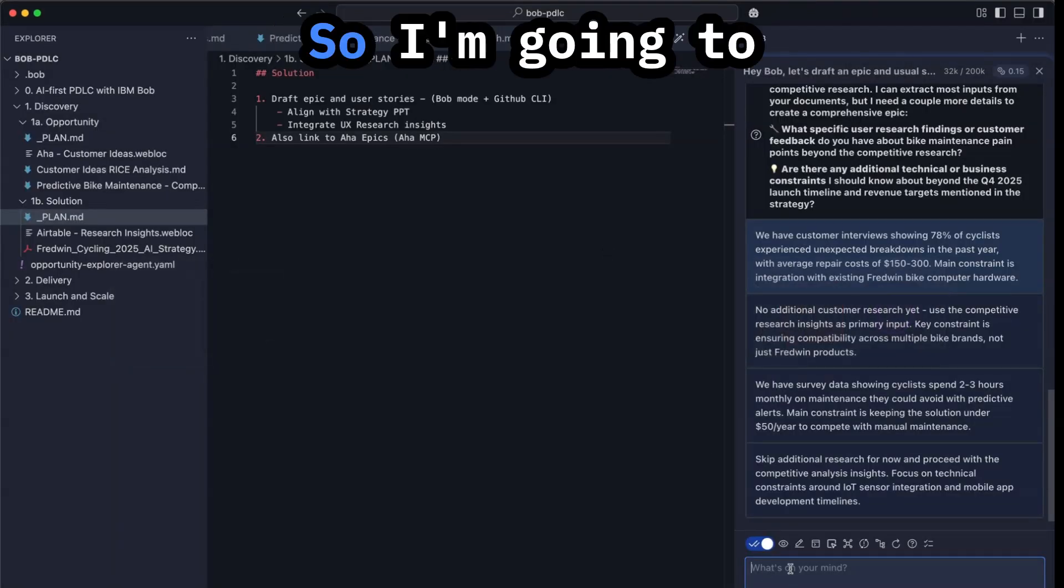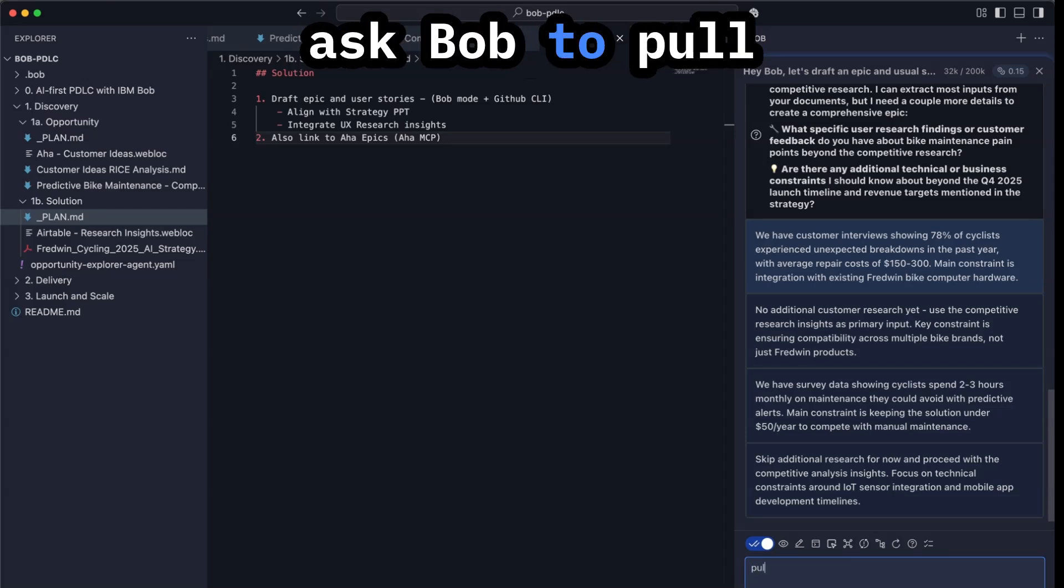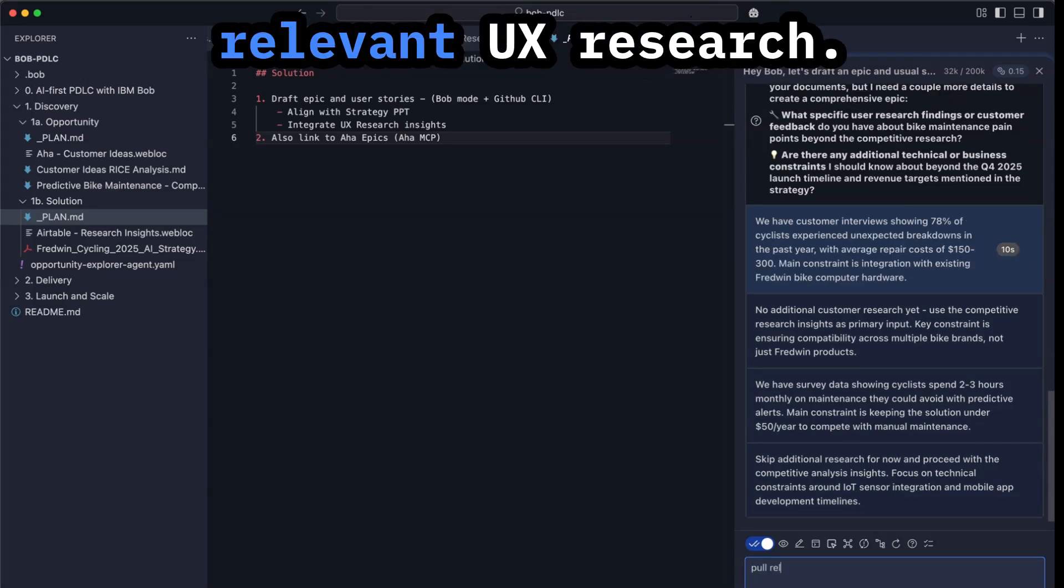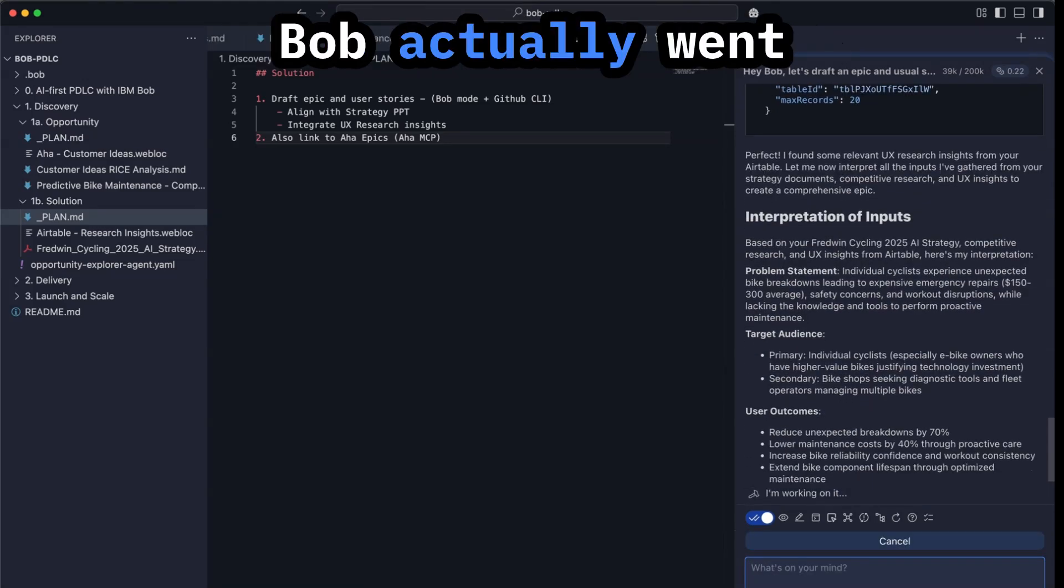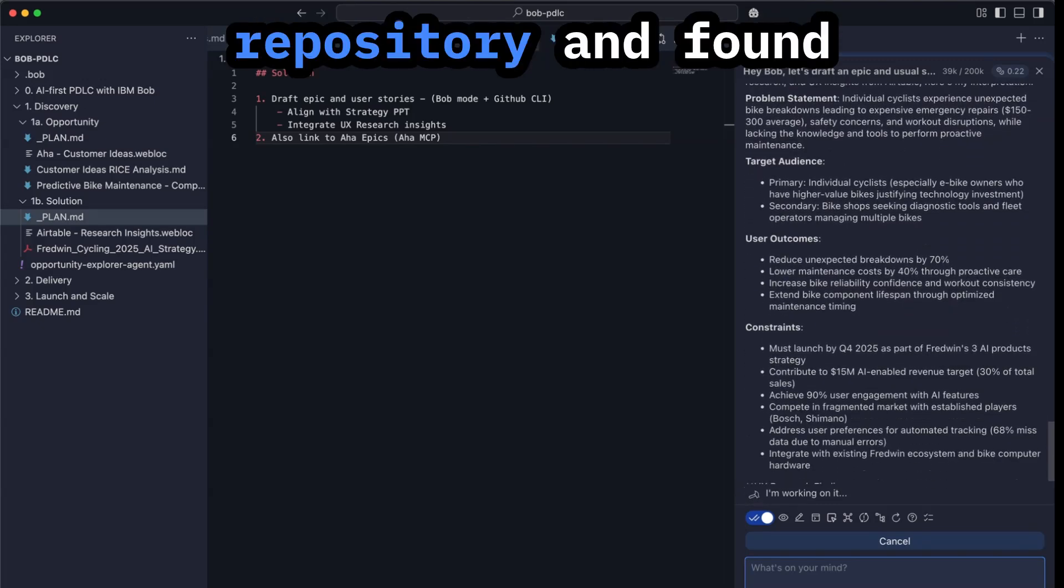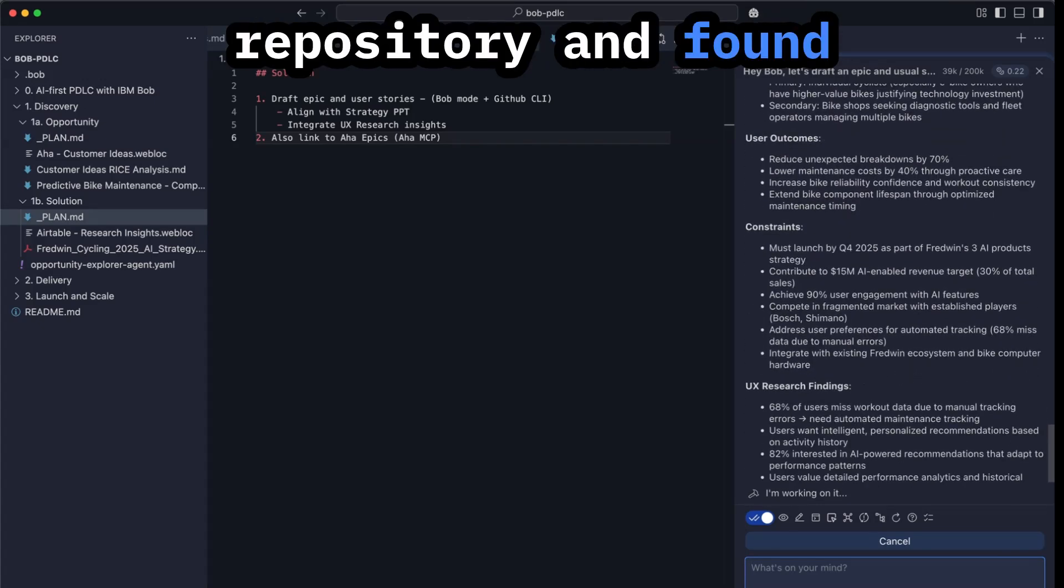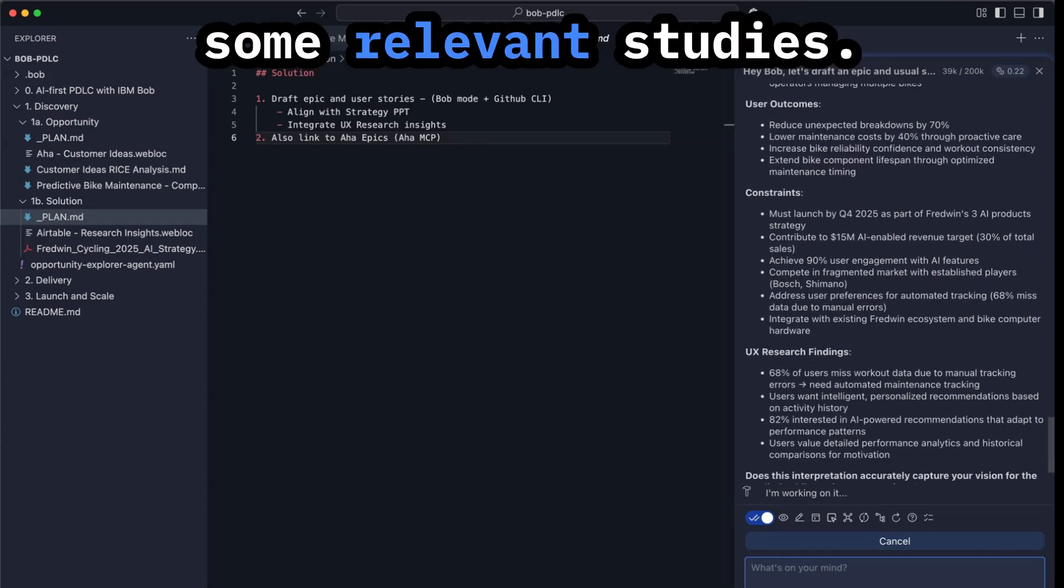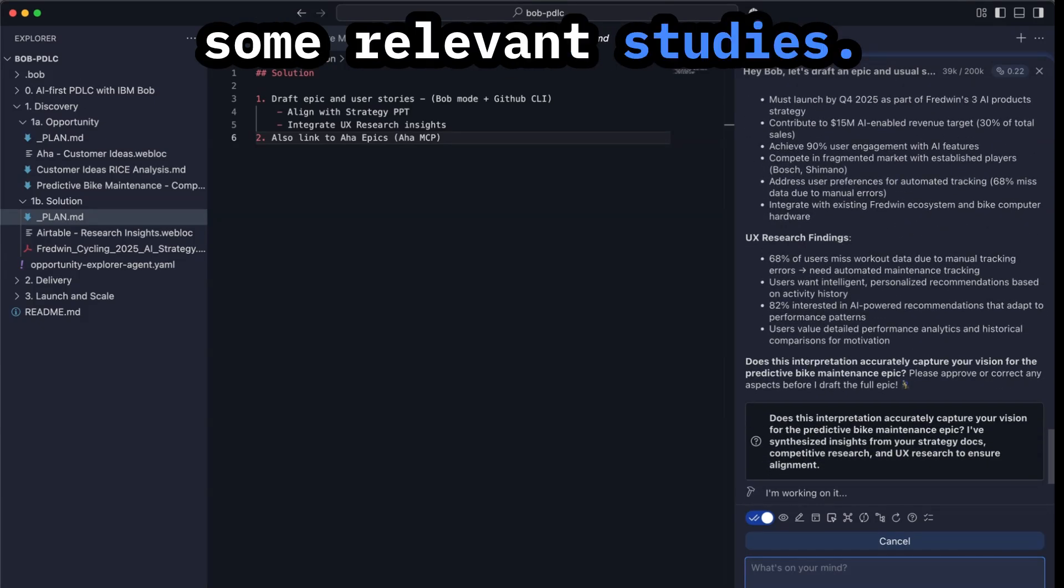I don't need to go there and copy paste because Bob can just access that. So I'm going to ask Bob to pull relevant UX research. Bob actually went into the research repository and found some relevant studies.